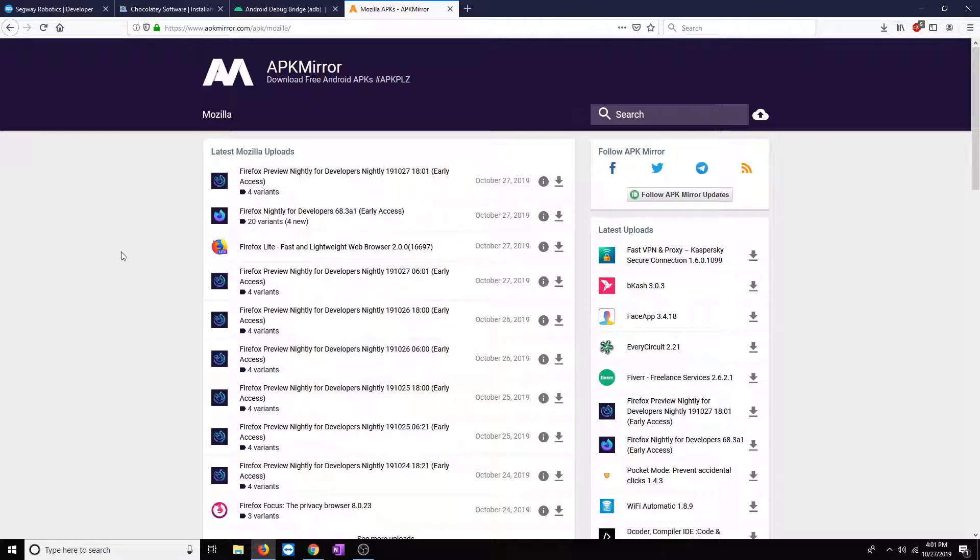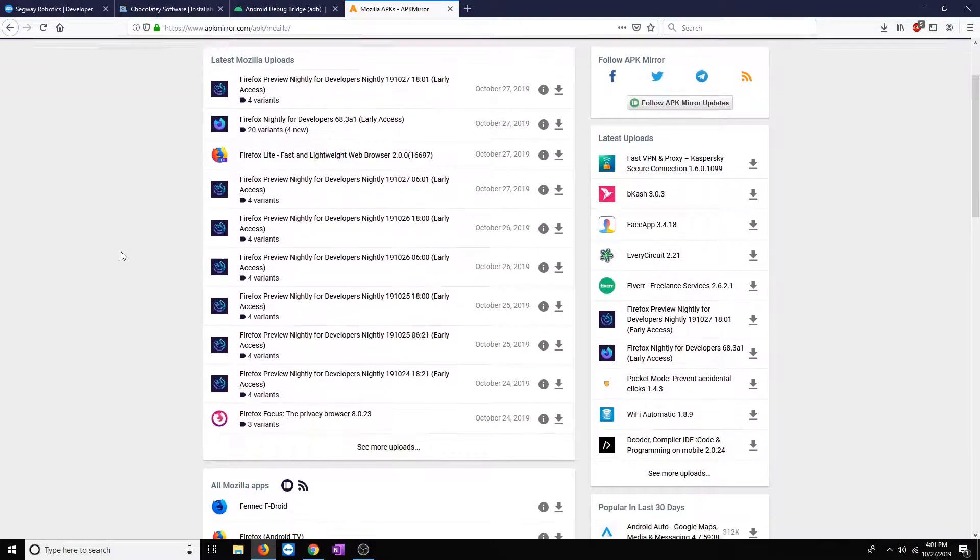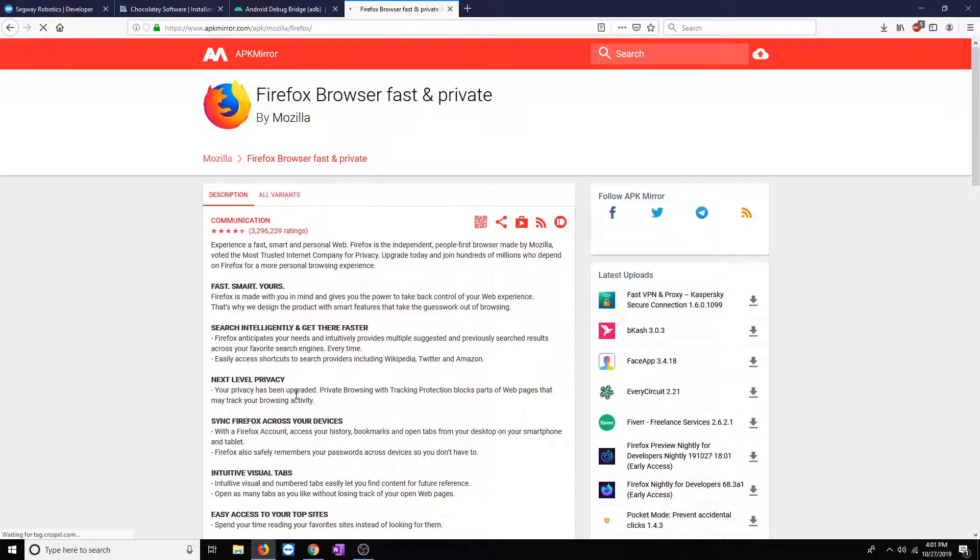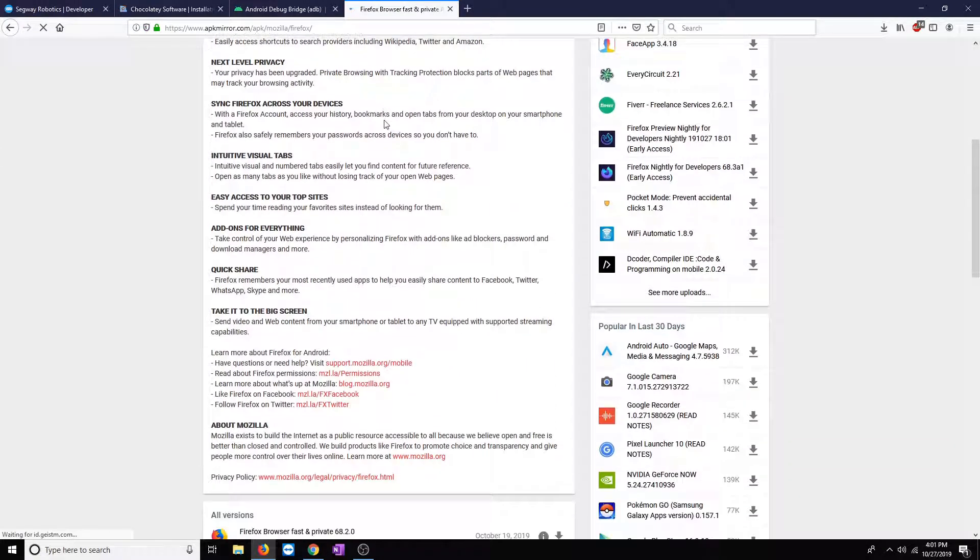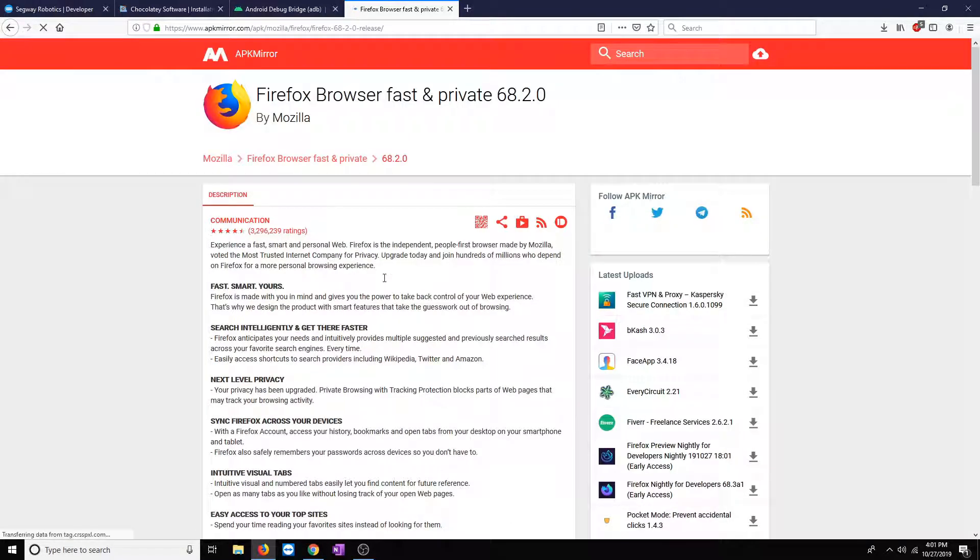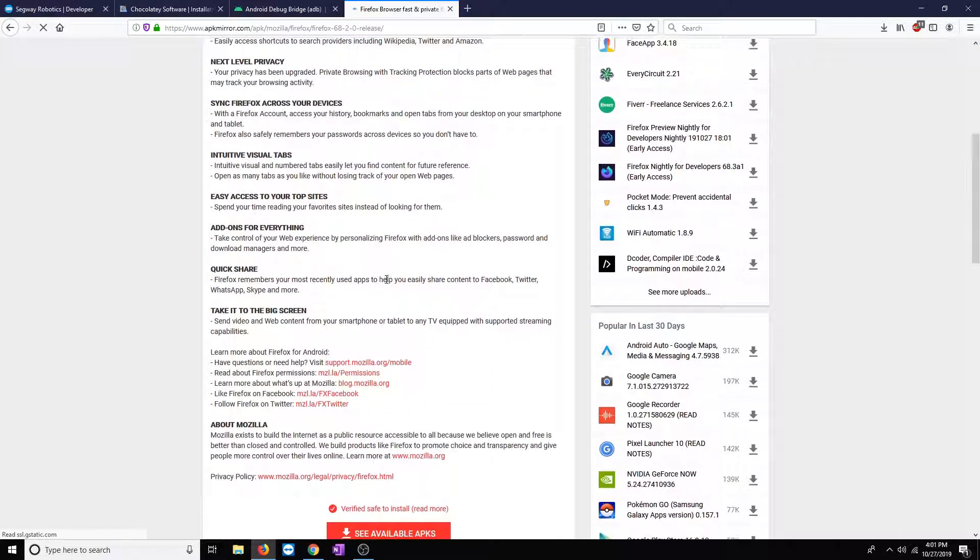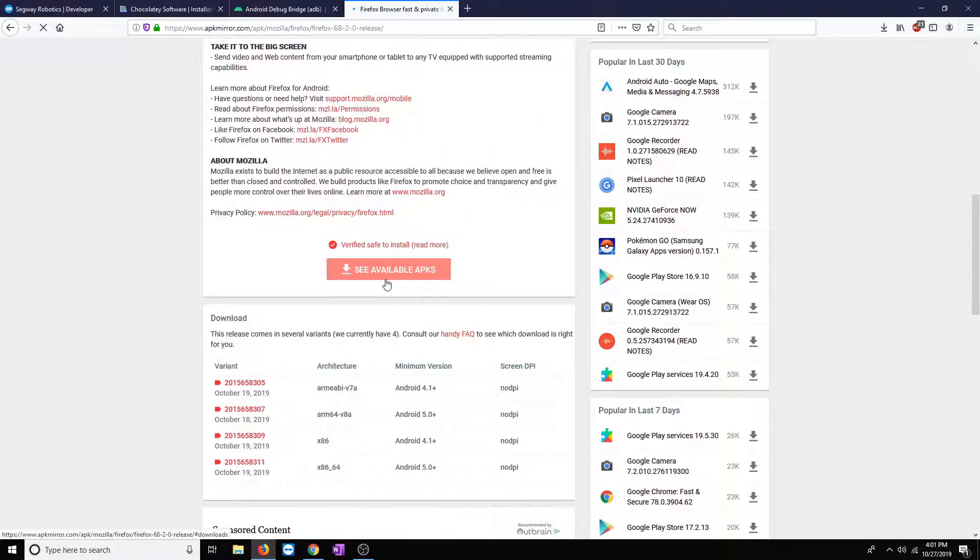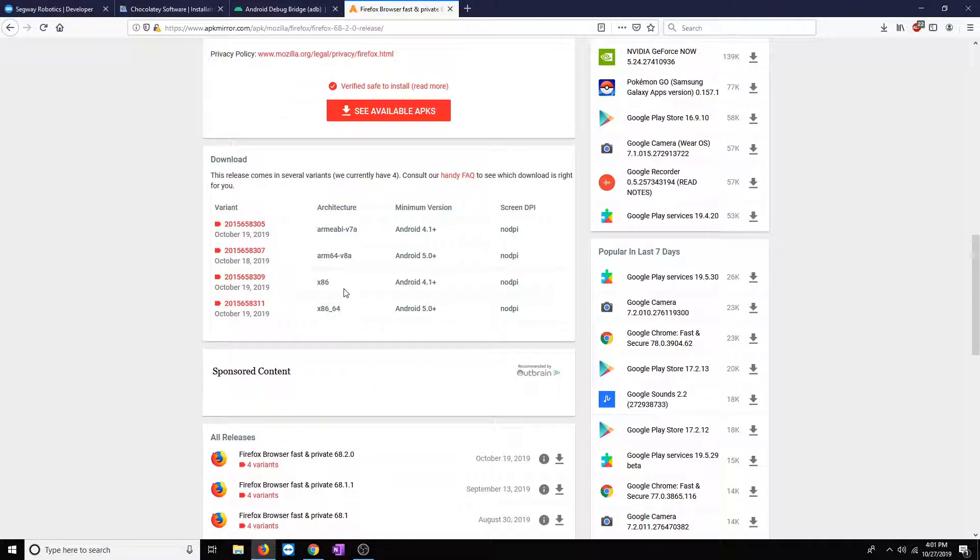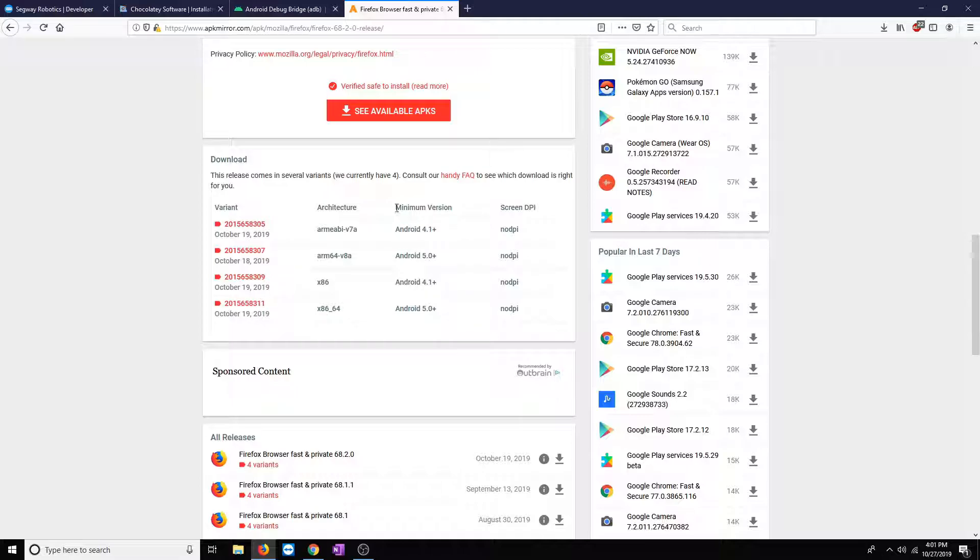Personally, I use it. It's not an endorsement of it, but they host the same files that Google Play Store would host and send to your device. So, what we'll do is we'll find the latest version of Firefox. Go ahead and scroll down. Now, what we want to do is find the correct architecture for our device. Lumo uses x86-64 instruction set architecture. So, we'll go ahead and get this link.